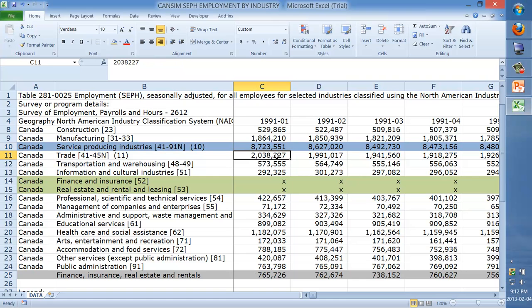Let's look at column C — the very first element. We have C10 minus the SUM of all of that, and we get a nice number: 765,000. You can check your work with that.